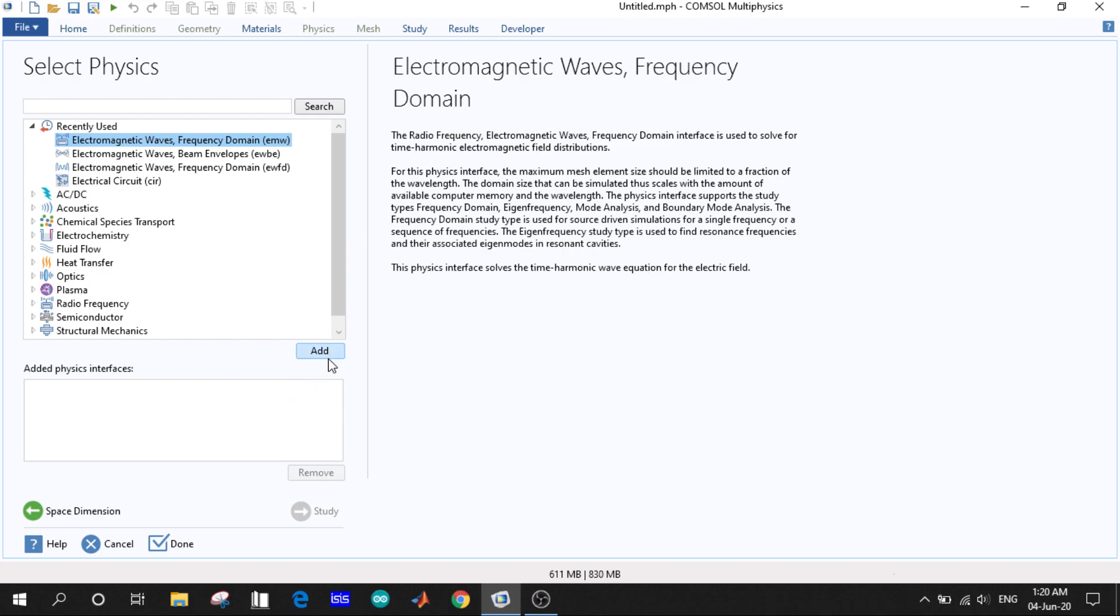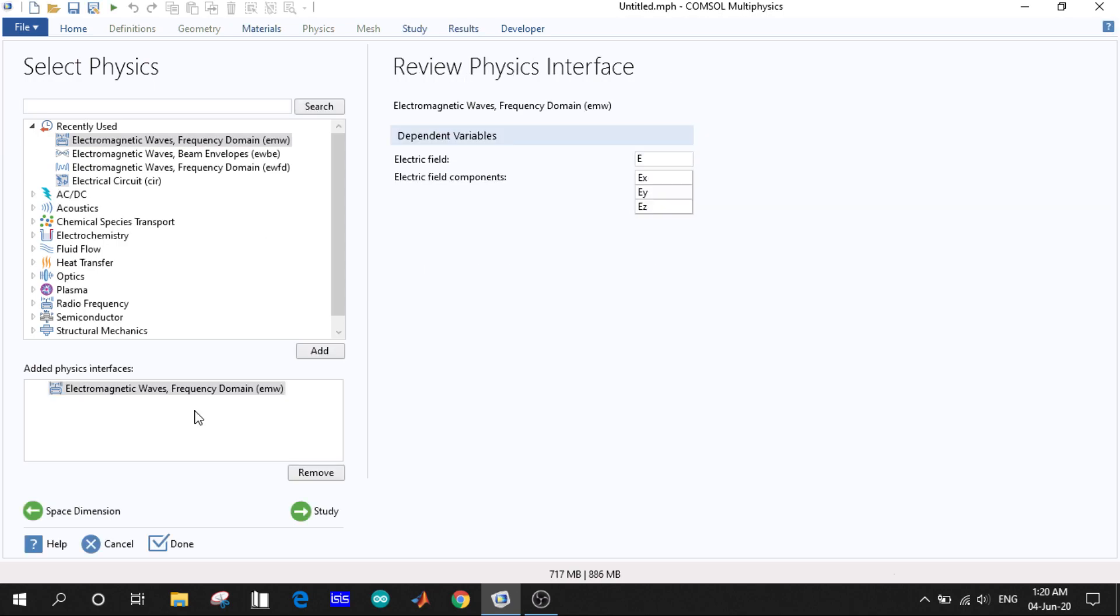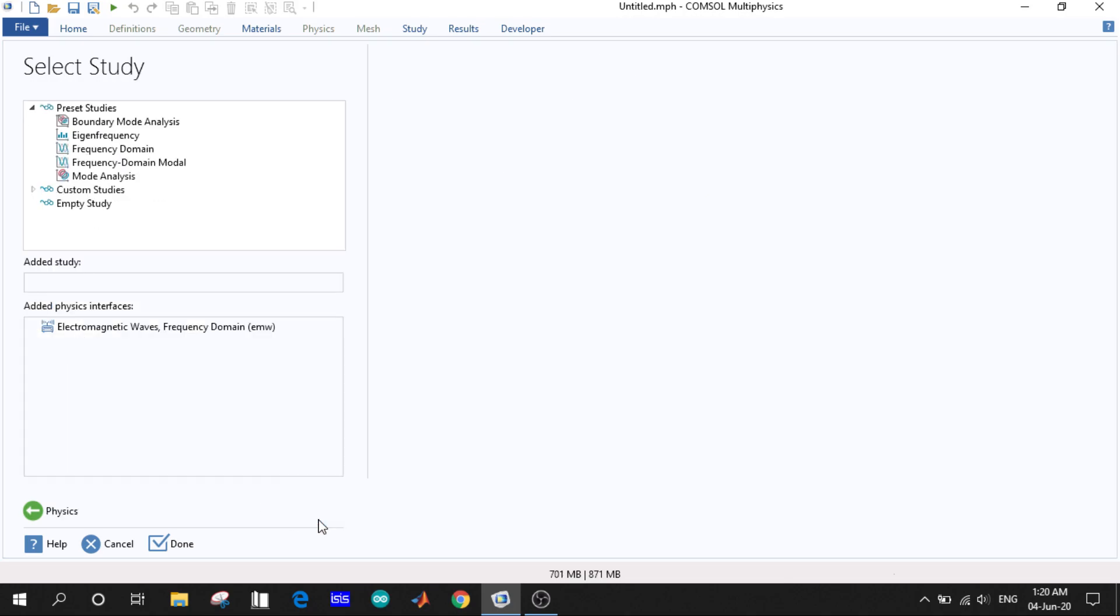We press Add and the physics will be added to the interface. After that we need to select the studies. One thing to mention: your options of studies and other interface options will be dependent on your selection of study and physics.